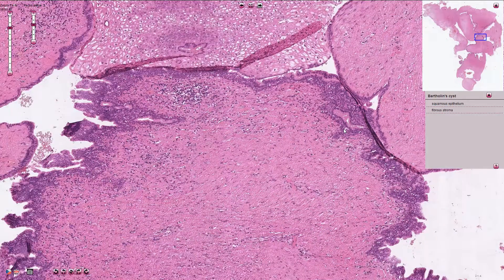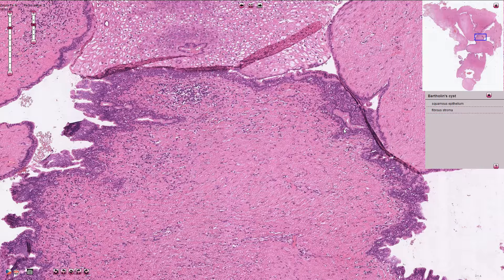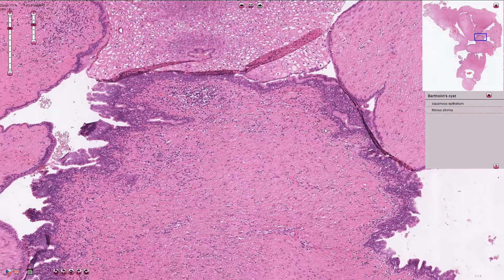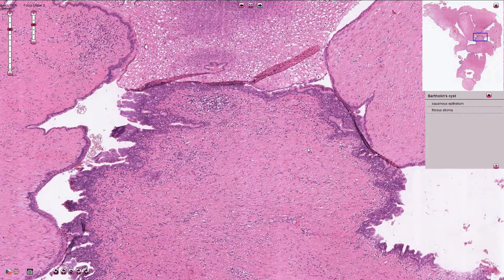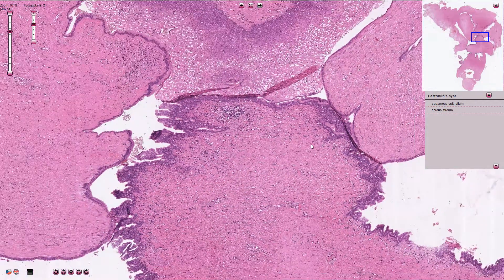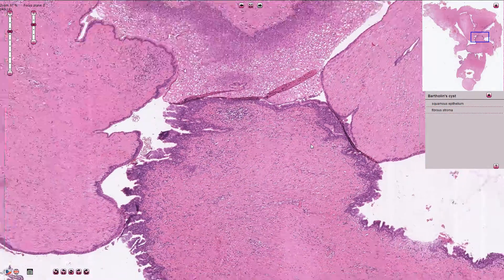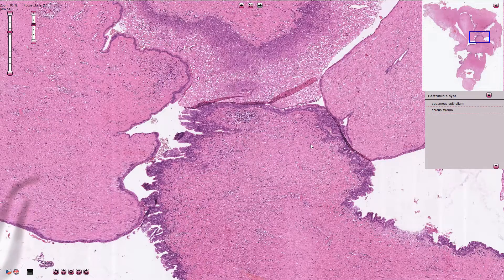The cyst is localized in the labia minora. It is typically unilateral and associated with painless swelling. Very rarely, we can see squamous cell carcinoma or adenocarcinoma arising inside Bartholin gland cysts.